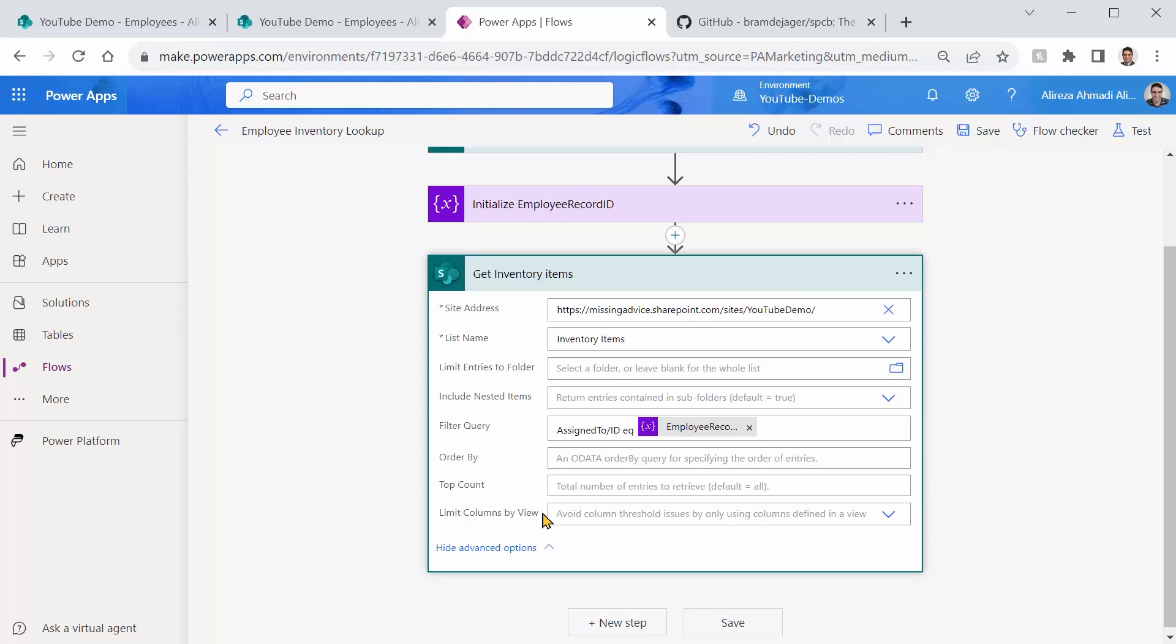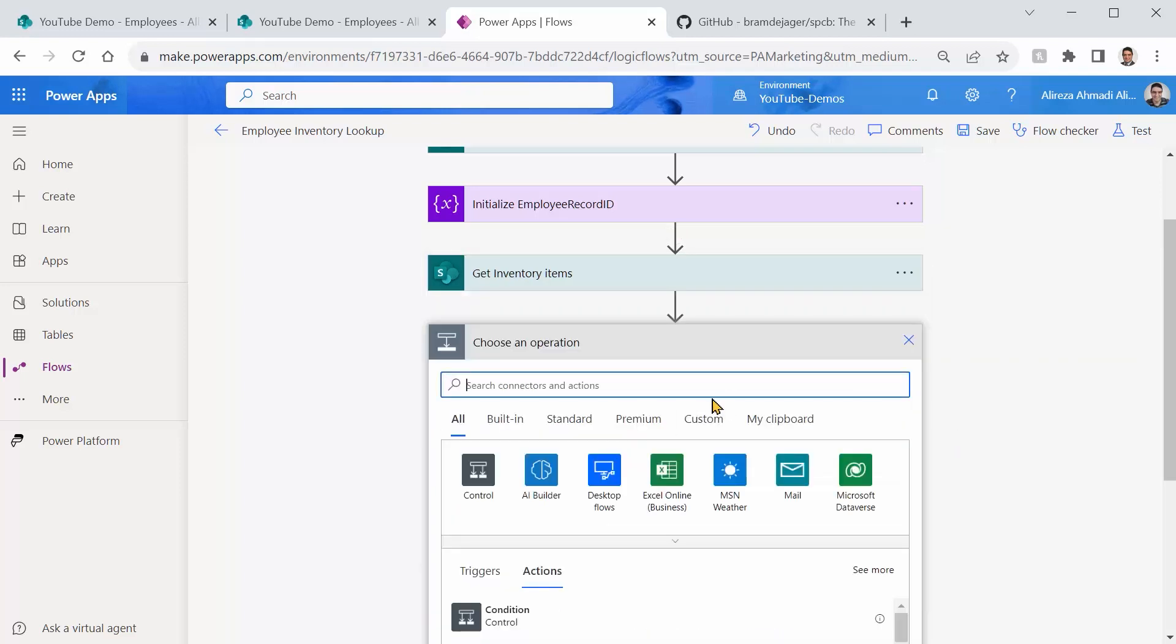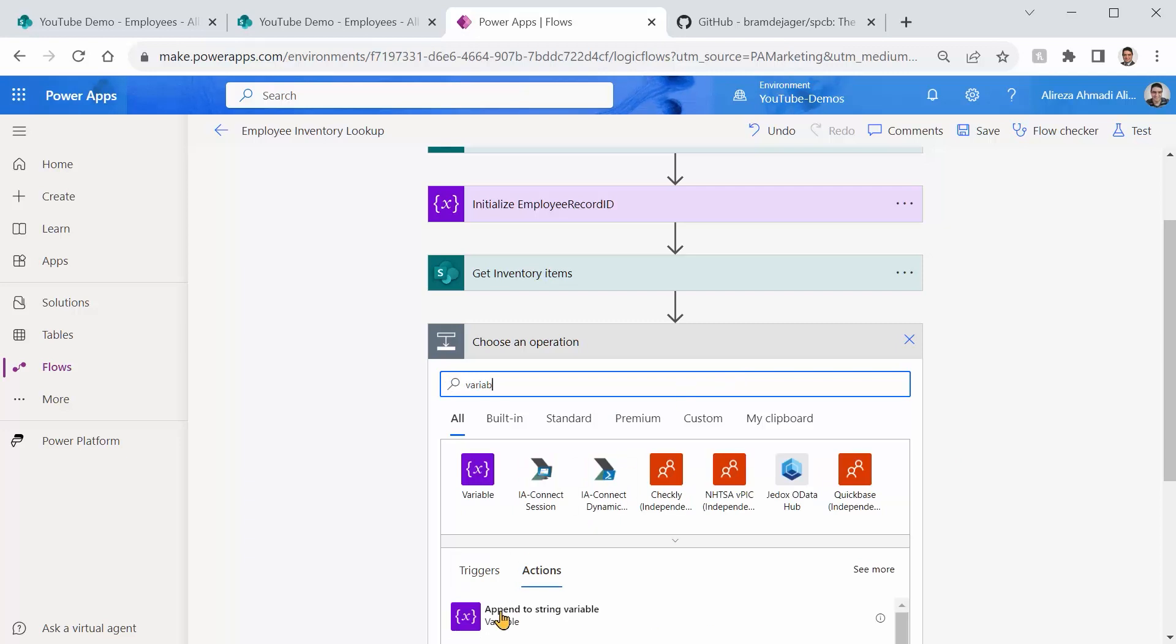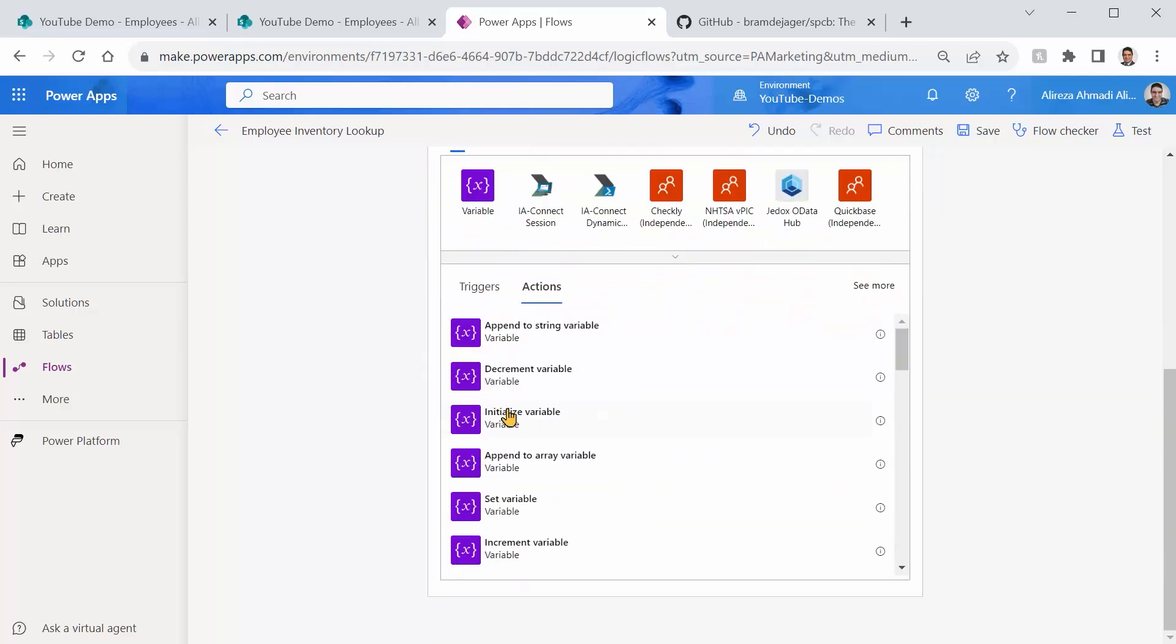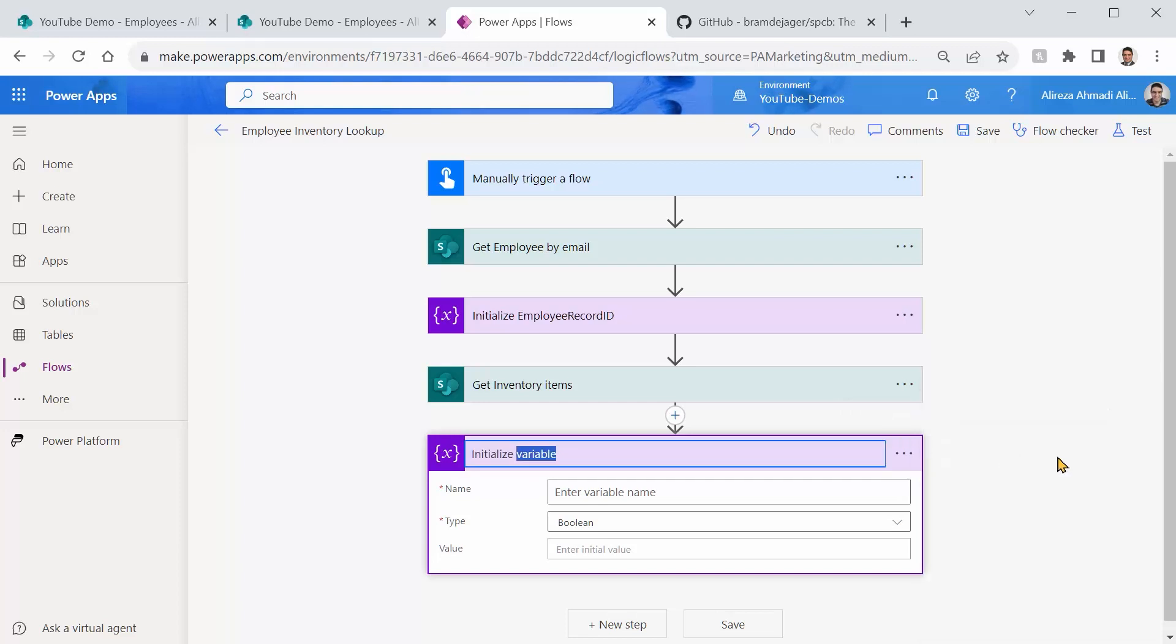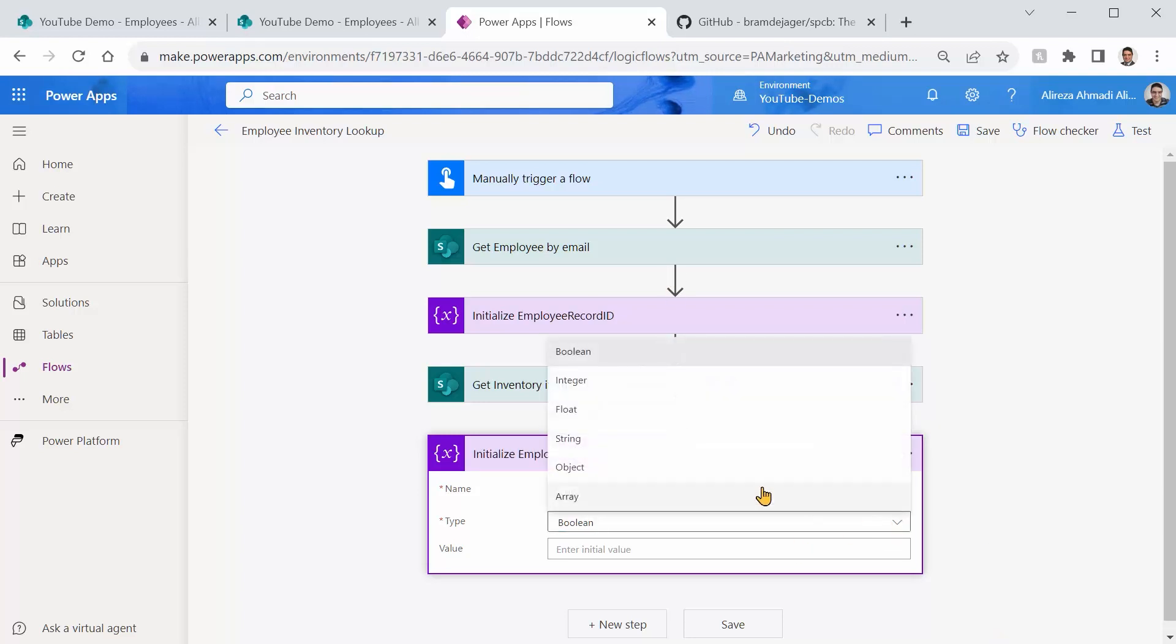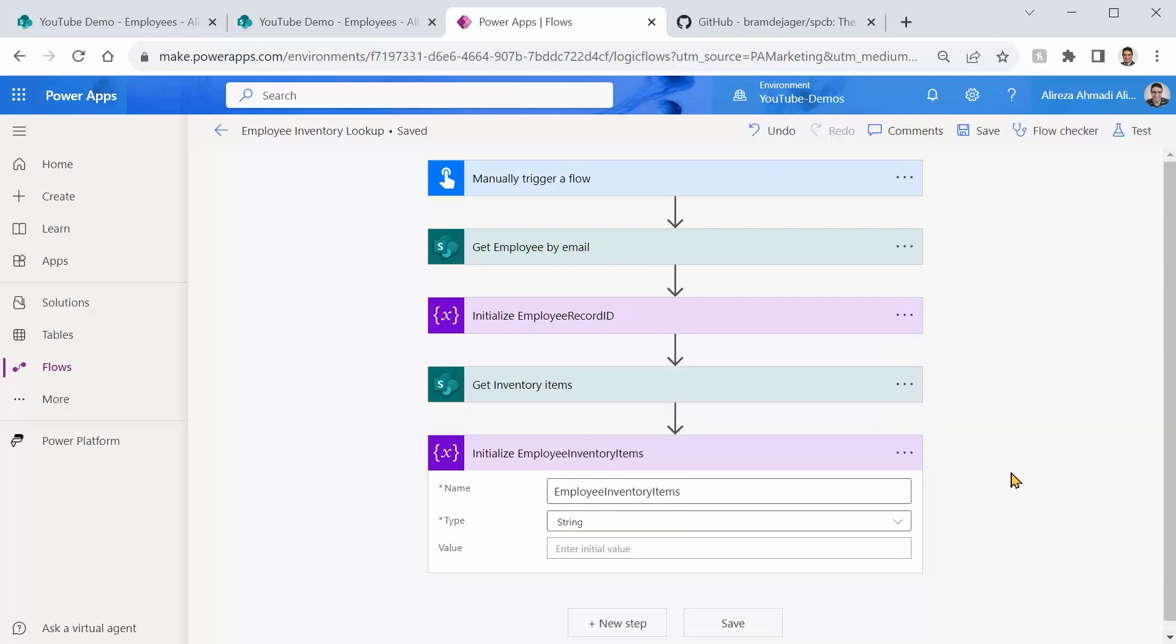And assuming that this one returns all the records related to the employee that we provided the email address, I can simply create another variable. Initialize Variable. And I want to say Rename. It's going to be Employee Inventory Items. Let me just copy the same thing and provide the name for the variable. This time it's going to be a String. Let me just save it.